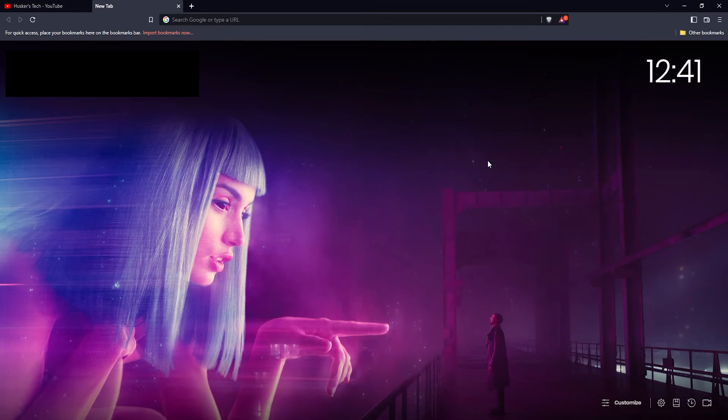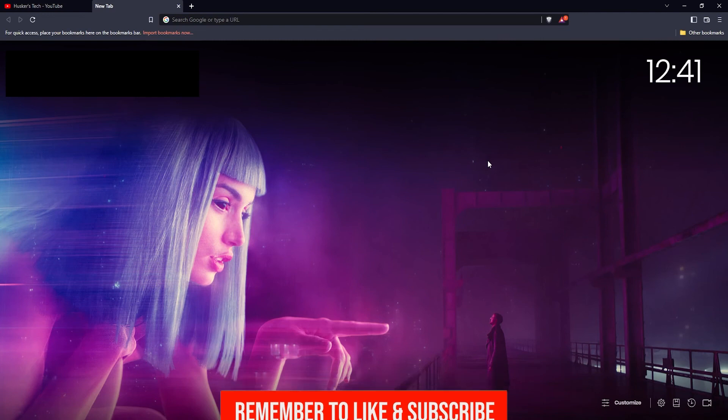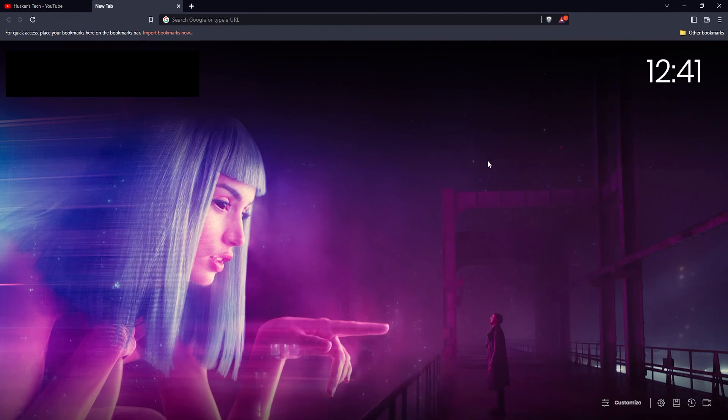That's how you change the background in the Brave browser. I hope this tutorial was helpful - if it was, please leave a like and subscribe to my channel, and I'll see you again in another video.